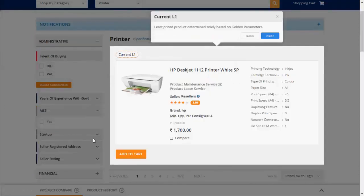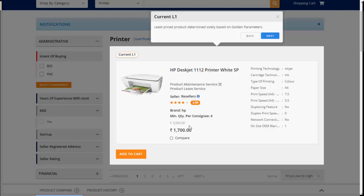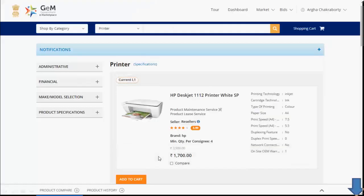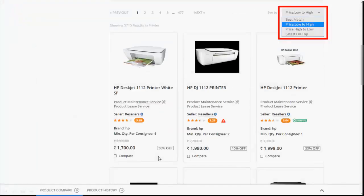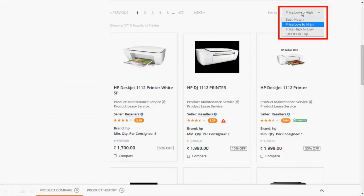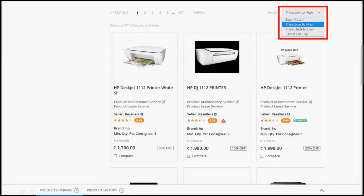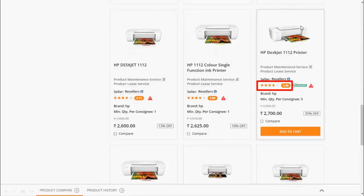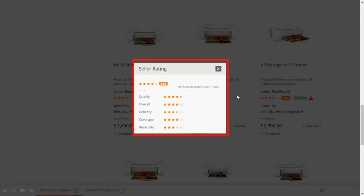Least price product determined solely based on golden parameters. To get the best match for your search, use sort by filter like best match, price low to high etc.